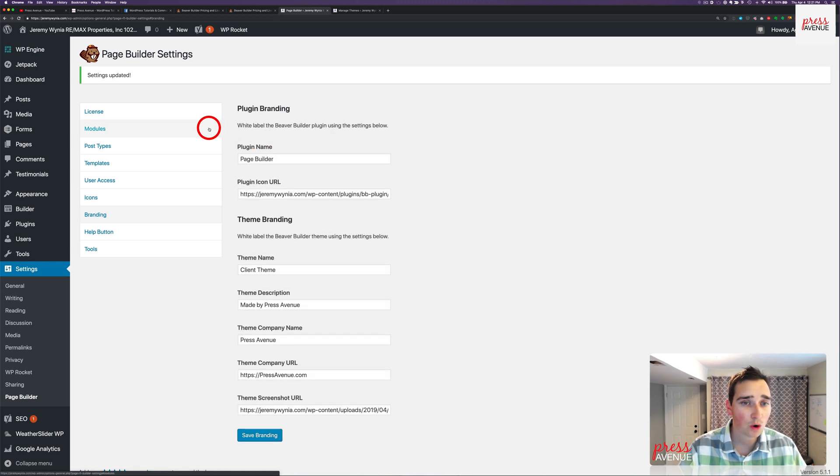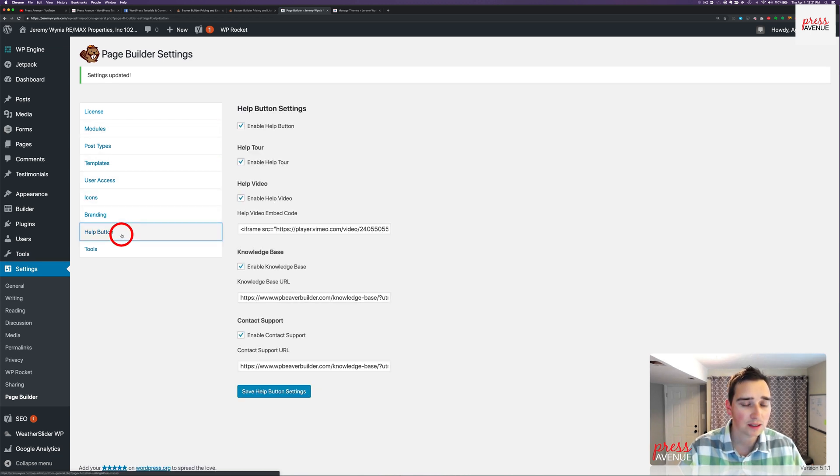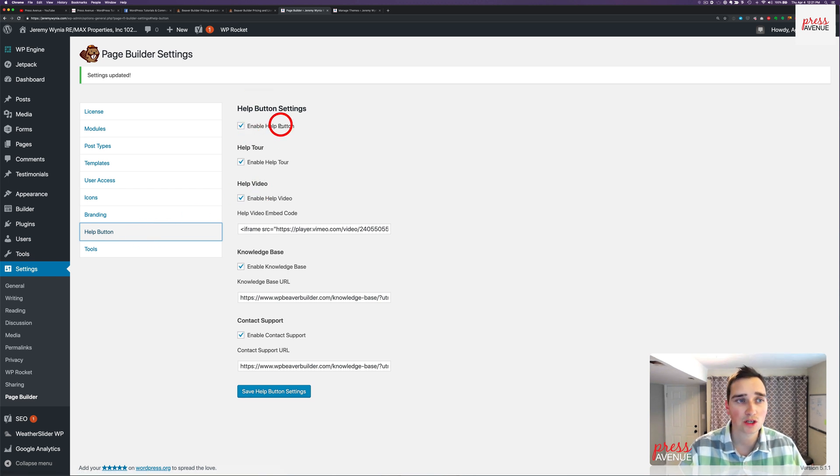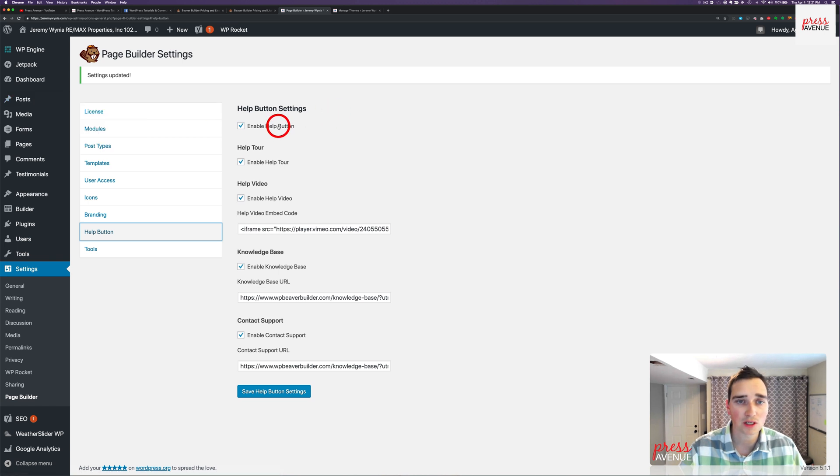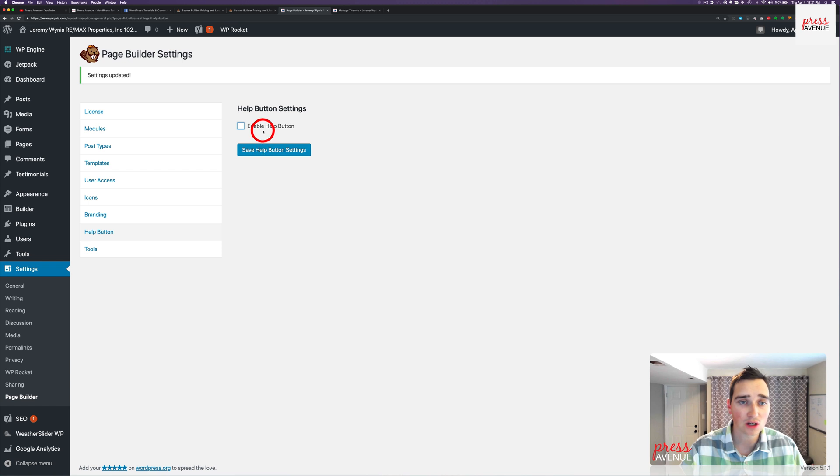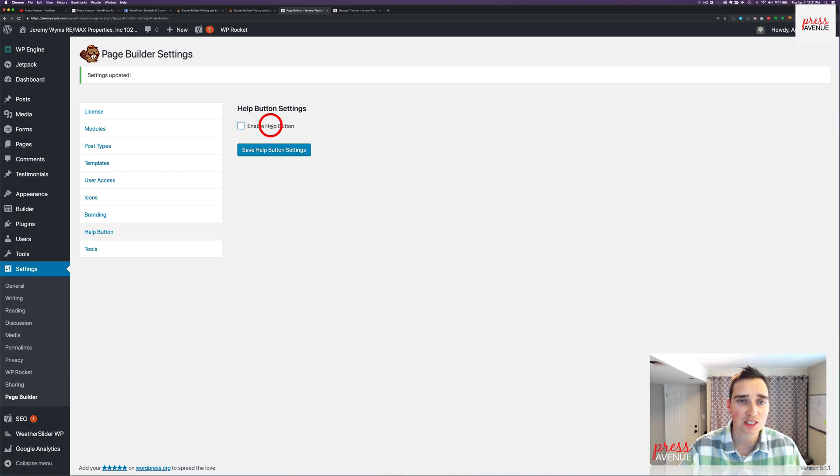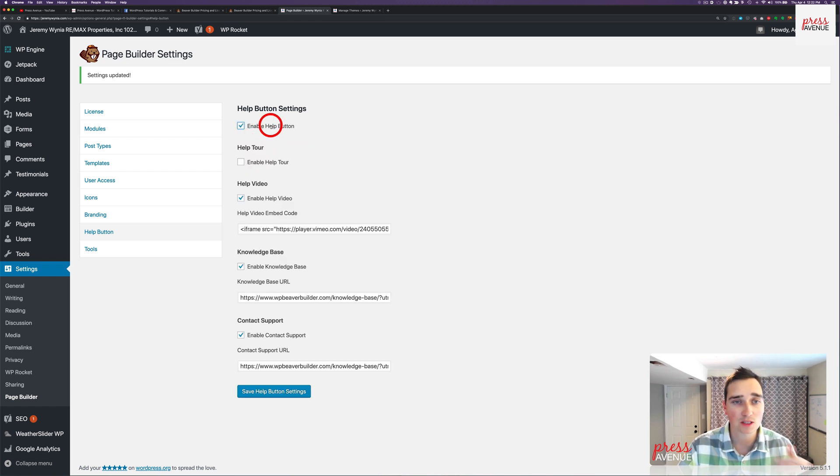Next, we are going to go to the help button. So under the help button, you can enable the help button. So that's just when you're in Beaver Builder. There's a help button. There's a tour. I actually turn these off. I turn the tour off. So you can see that if I turn the help button off, all this disappears.